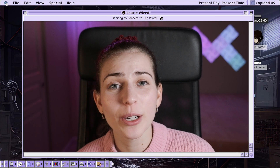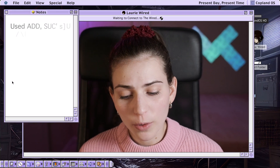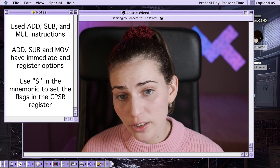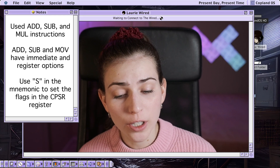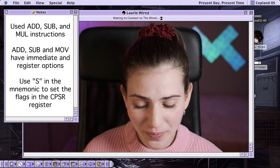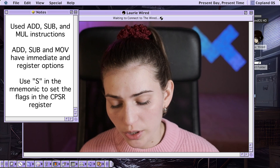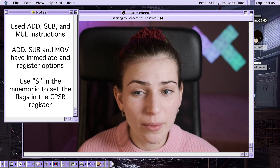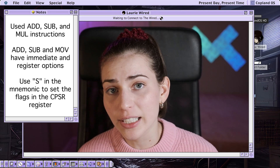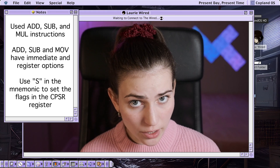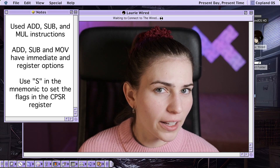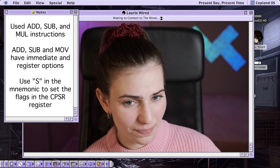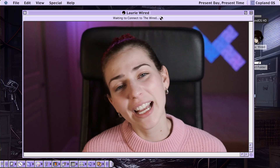Thanks so much for watching Lori Wired everyone. In this tutorial we went over the add, sub, and MUL instructions for addition, subtraction, and multiplication, looking at the immediate and register options for add and sub. We also took a look at what adding S to the mnemonic means and how it can be used to set the CPSR — the current program status register — which holds different flag values about the current state of the program. I'll catch you in the next video.